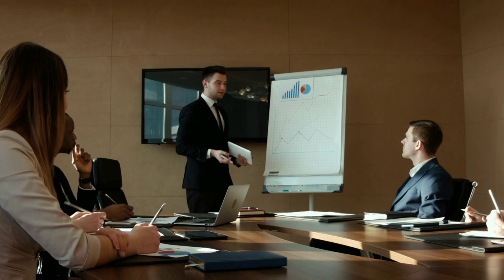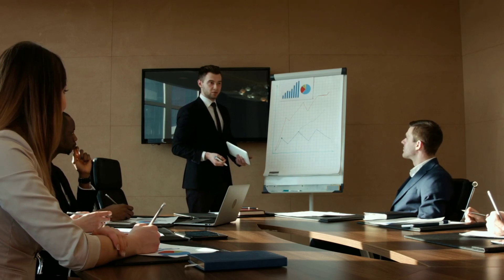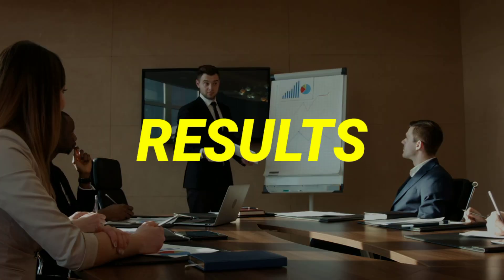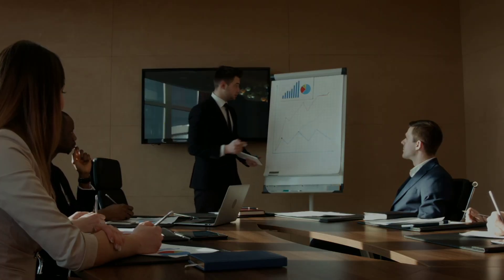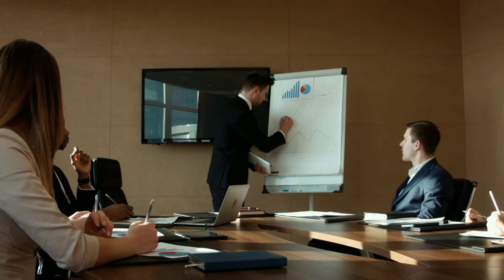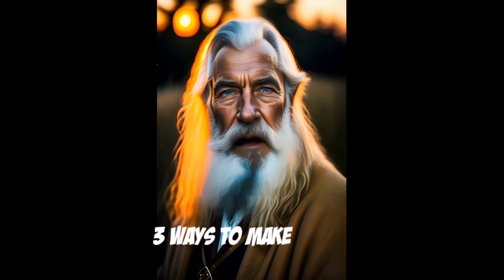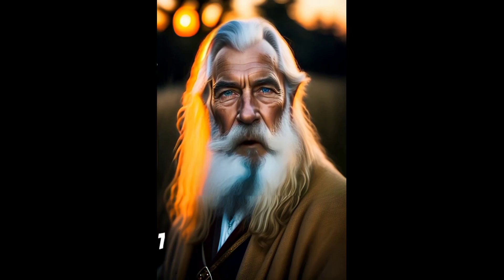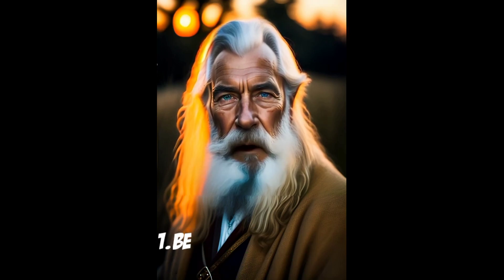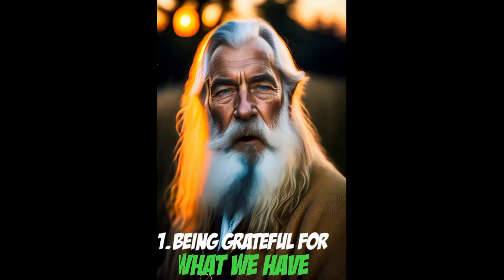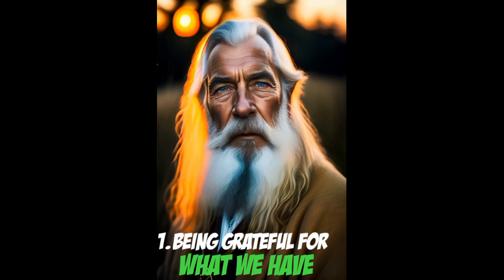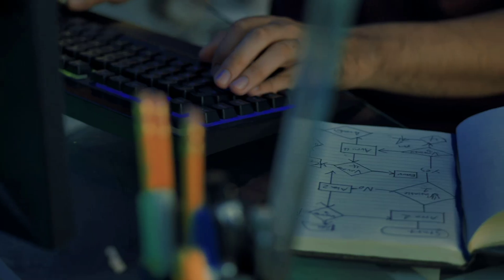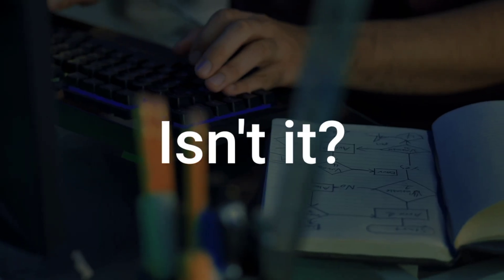But before we dive in, let's start by showing you the incredible results you can achieve with just a few simple steps. Three ways to make our lives better. Number one, being grateful for what we have can bring immense joy. Impressive, isn't it?